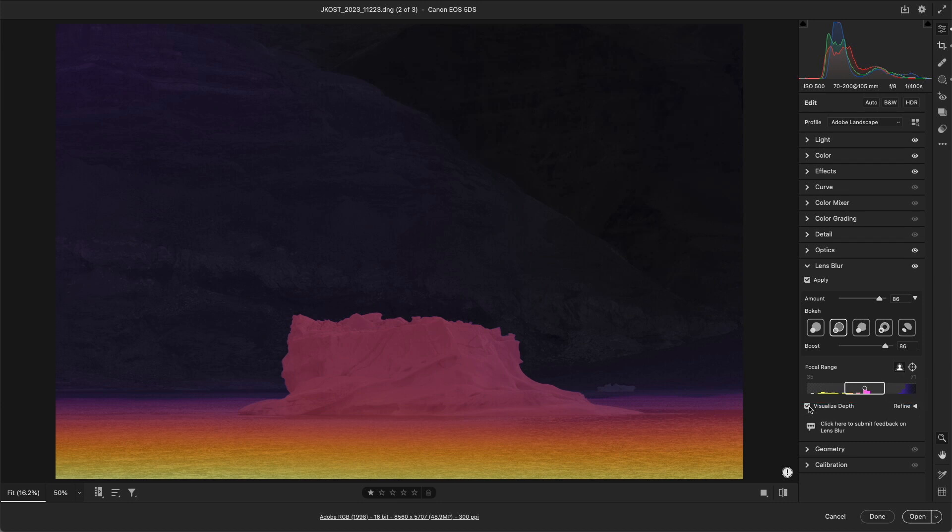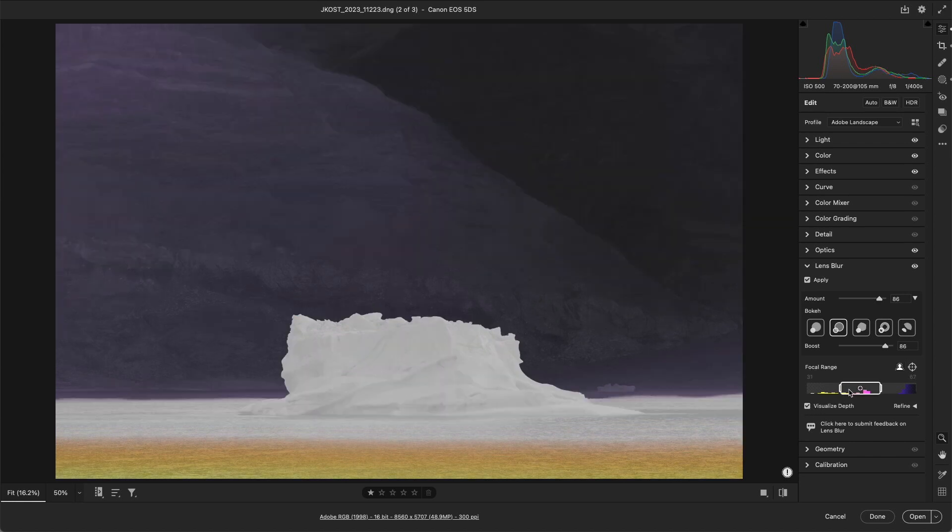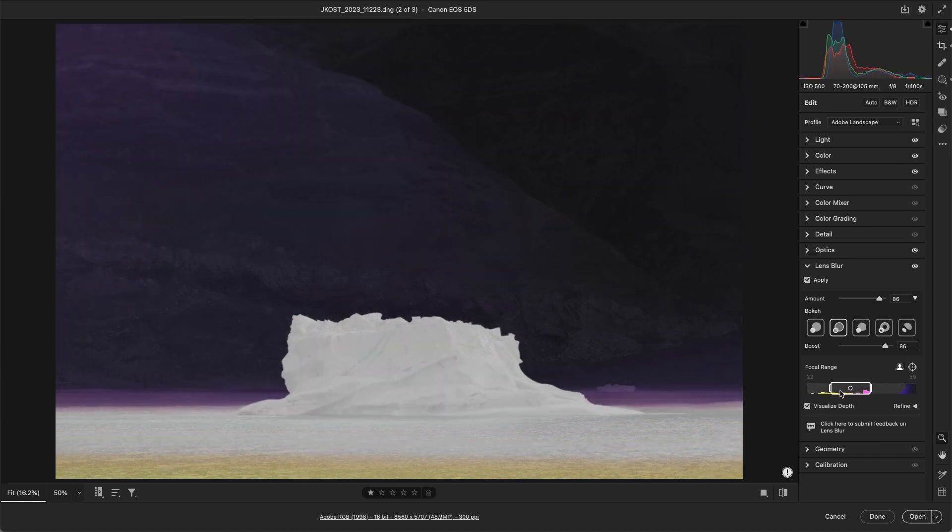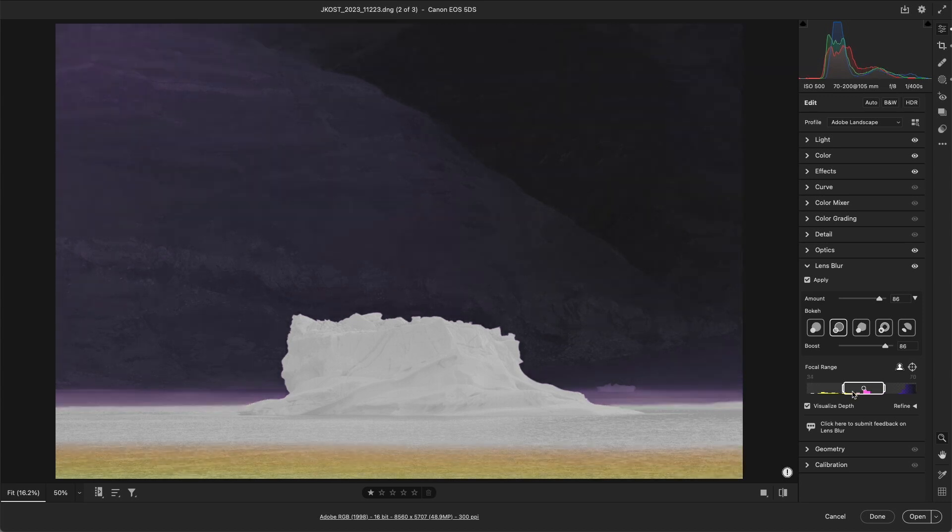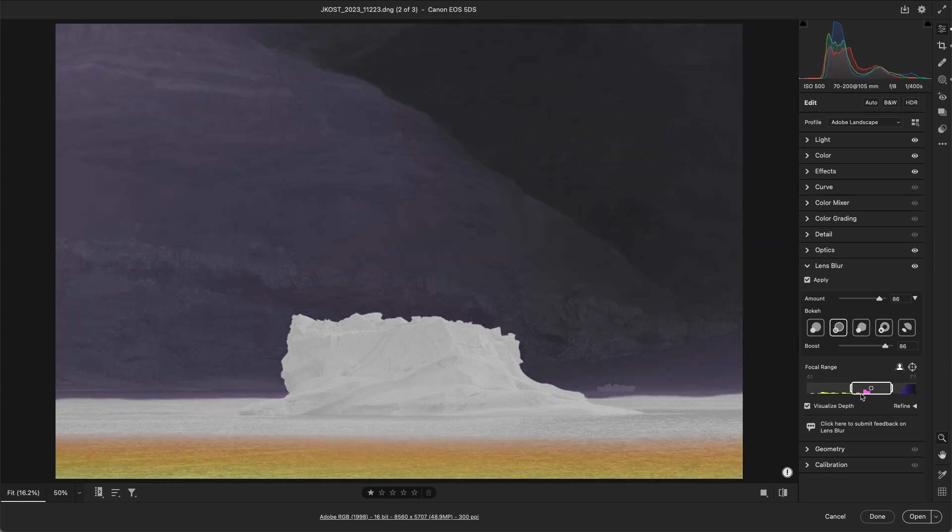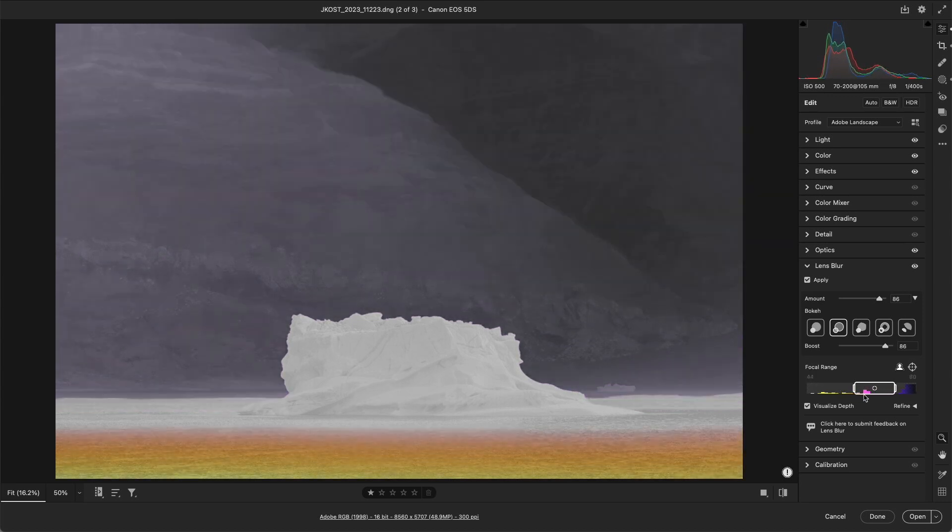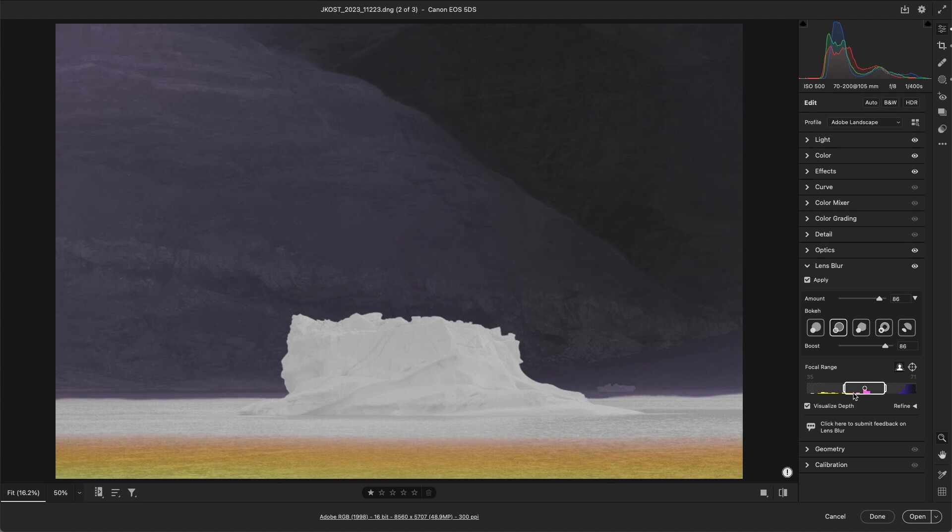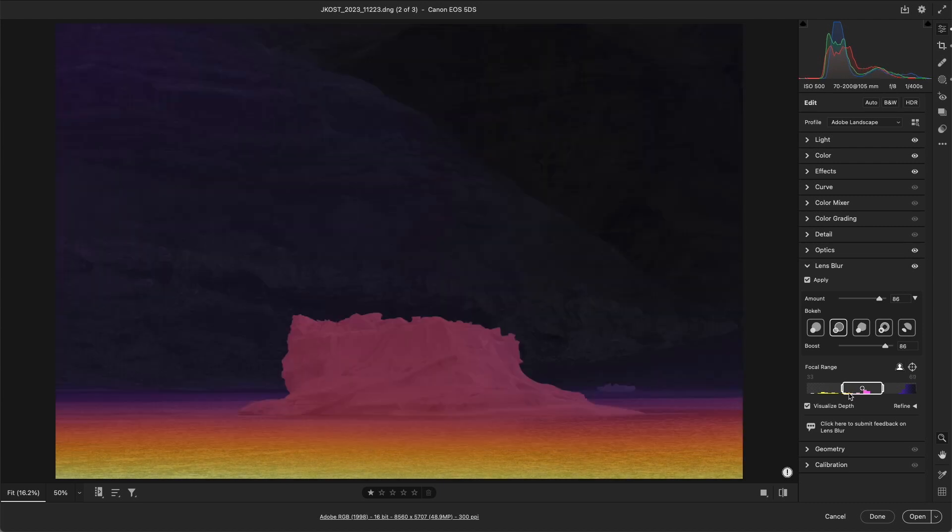With Visualize Depth enabled, as you reposition or expand or contract the rectangle, the areas that are within the focal range are displayed in white, while yellow and purple represent areas outside of the focal range and will be blurred.